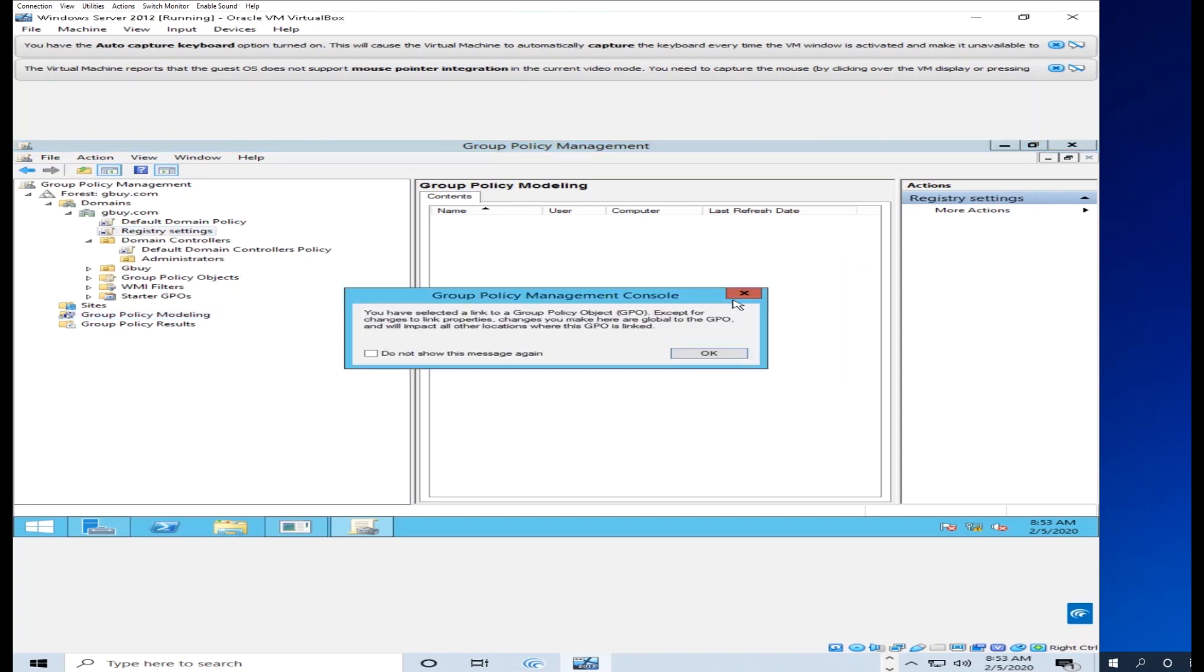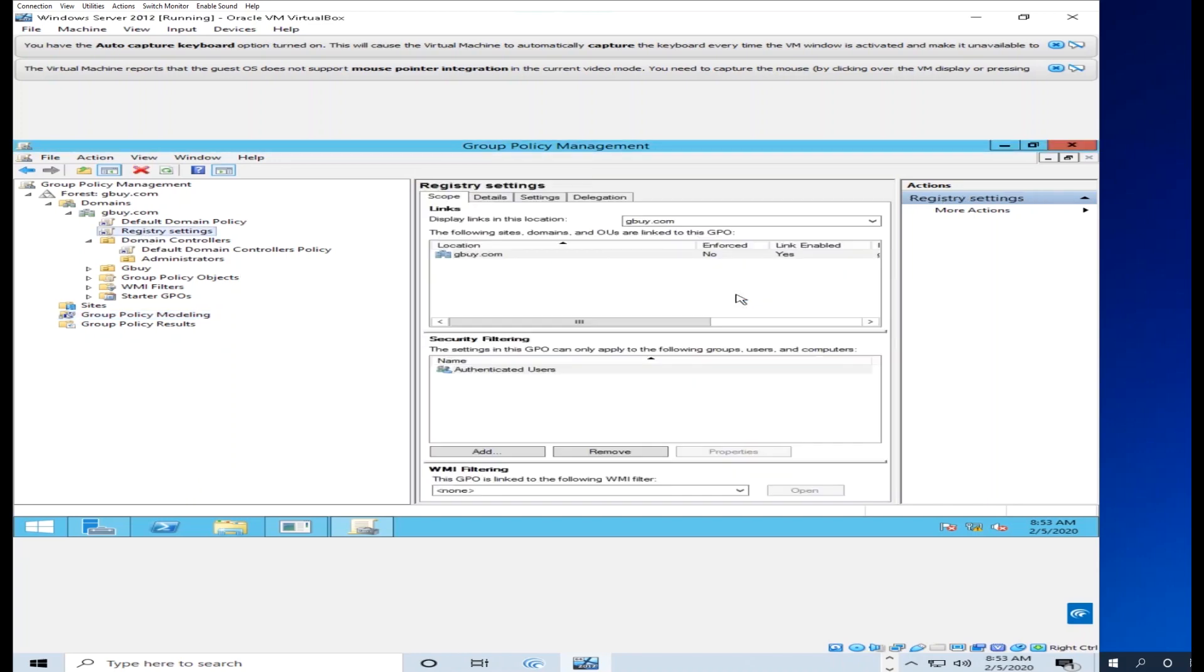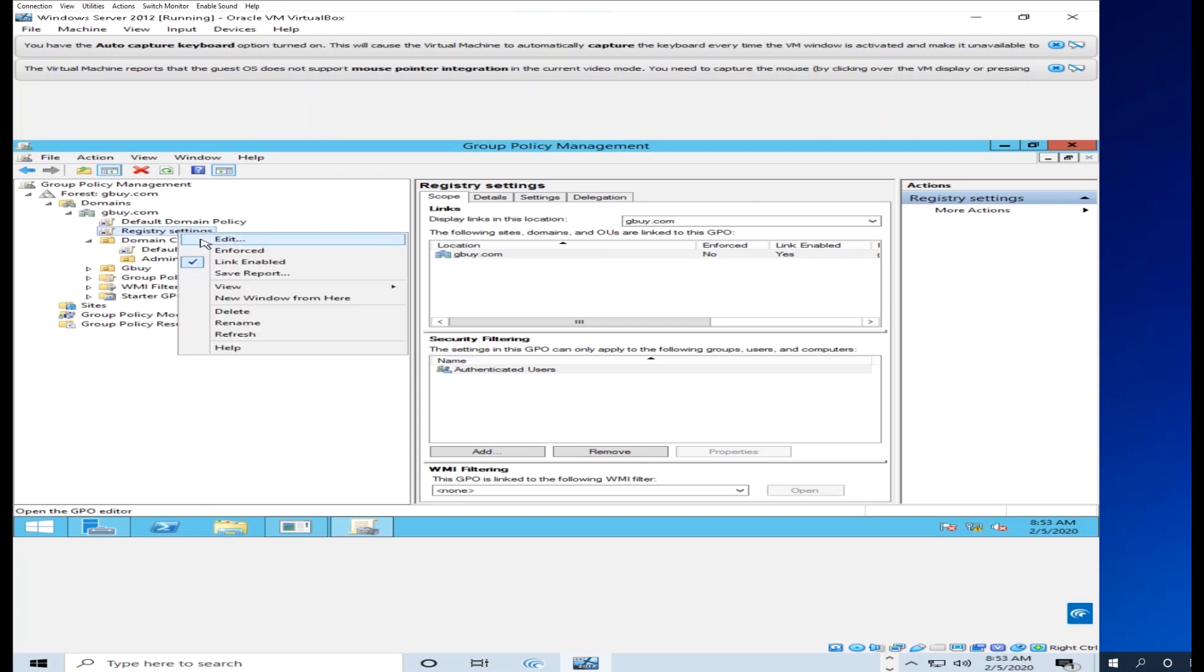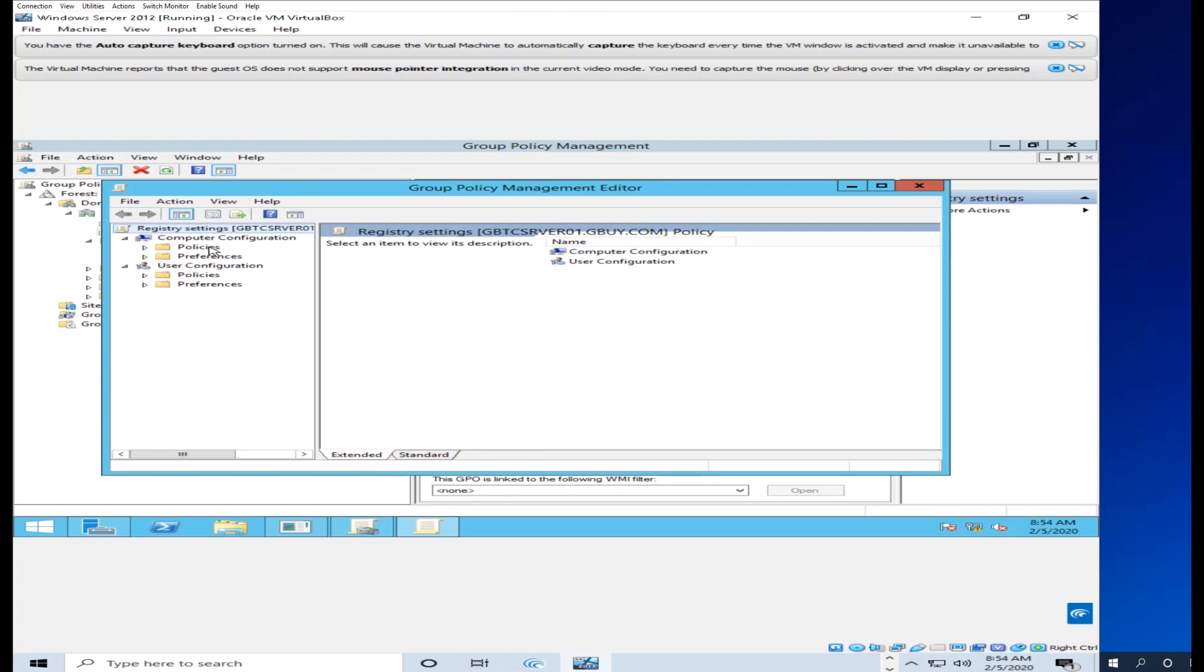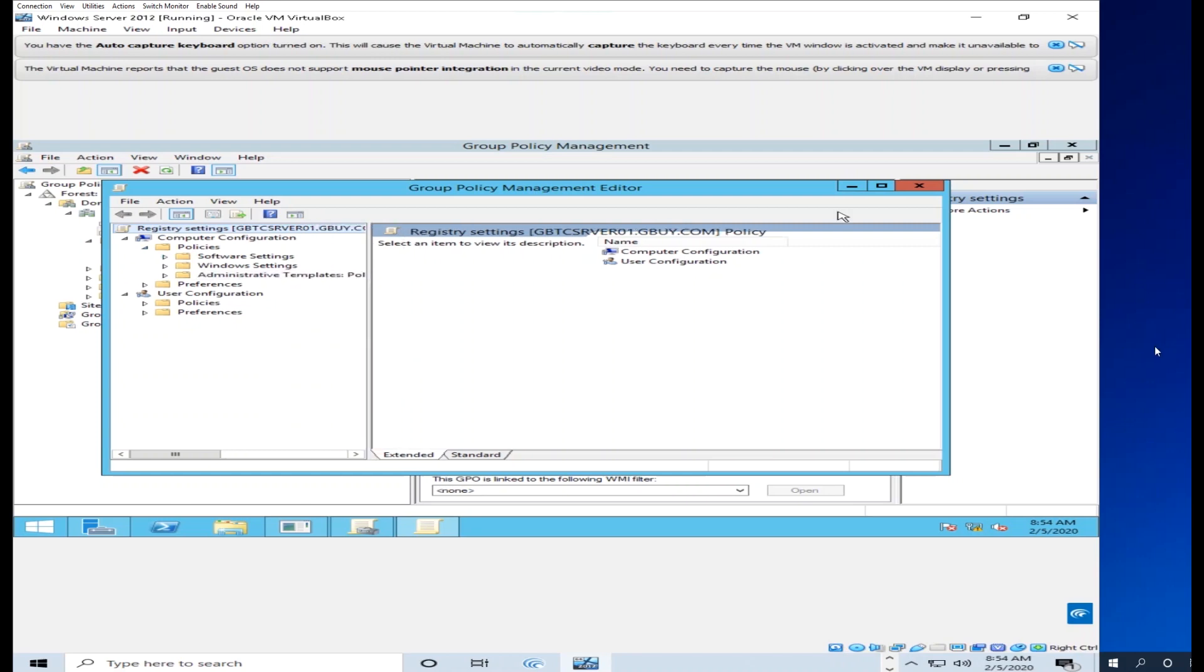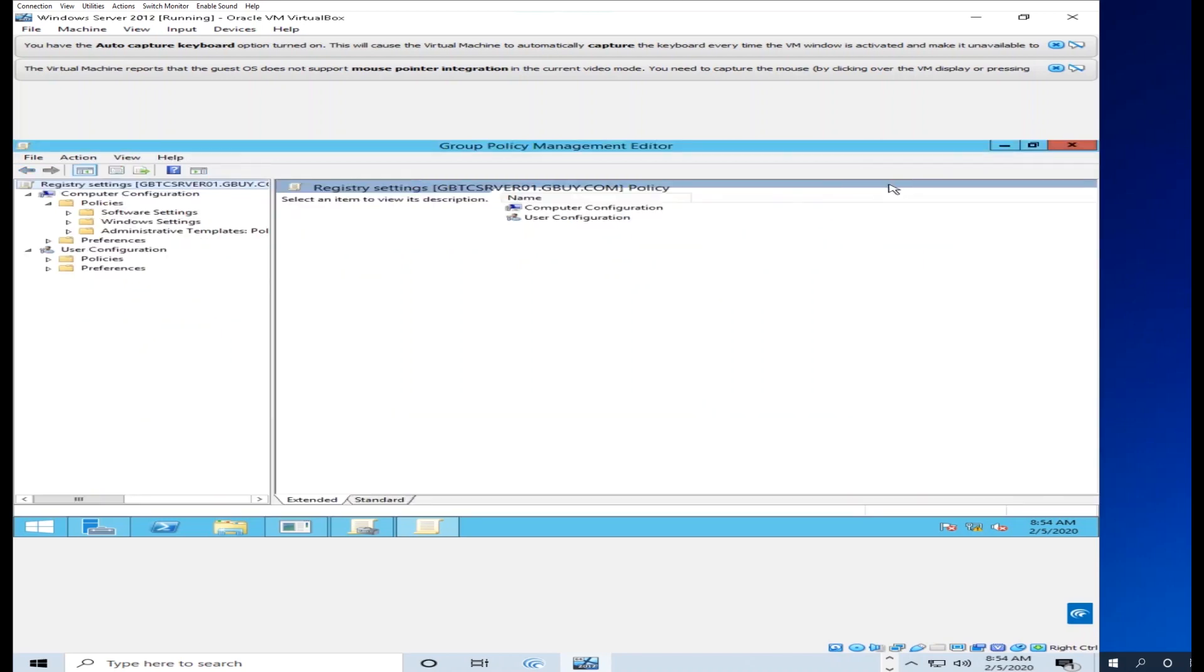On the left side, you'll see Windows settings. Under Windows settings, you can see security settings. These are the security settings you need to configure.